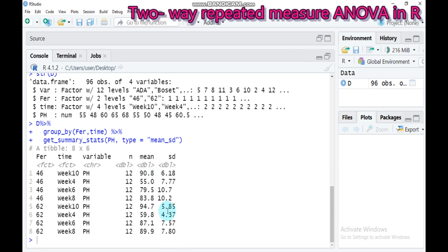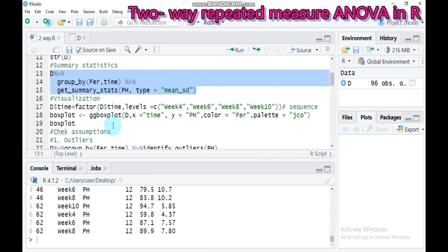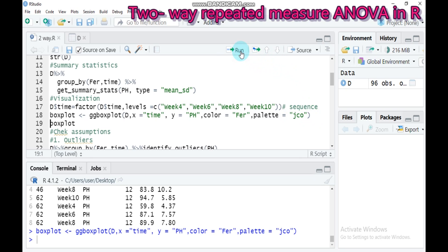Furthermore, if you want to create a box plot, use the ggboxplot function. 'd' is the data name, x is time, y is ph (plant height, the dependent variable), and color is equal to fur (fertilizer, the other factor). Type this and submit to RStudio.